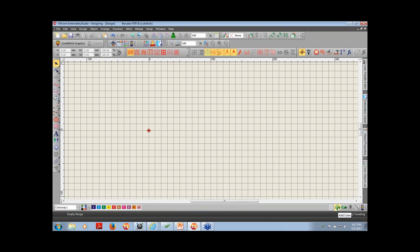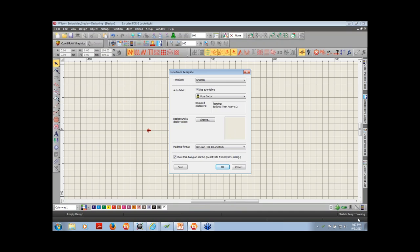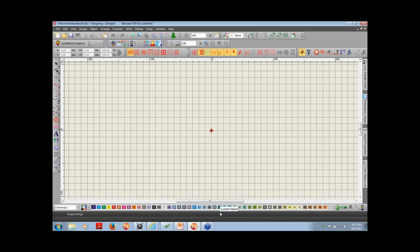If I went too far and needed to add more, I could click the plus sign. At the bottom right-hand corner I see 'stretch cherry toweling' — that's because I selected that fabric when I went to File > New from Template. I'm going to turn off the auto fabric assistant now. I did that to show you how you can open a window where you as the digitizer can put in your densities, pull compensation, and underlay.